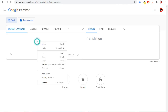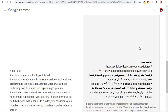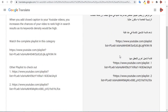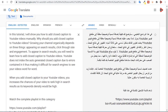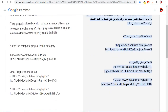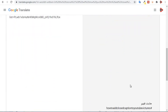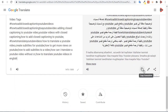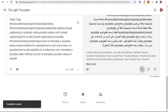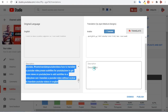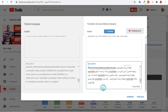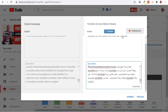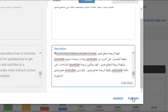I'll paste the description into Google Translate and here we have the translation of the description, so I'm going to copy it, then go back to YouTube and paste the Arabic description here. Having done that, I'm going to click on Publish.